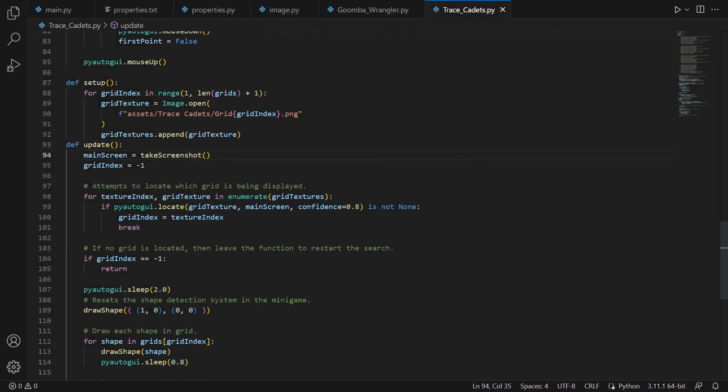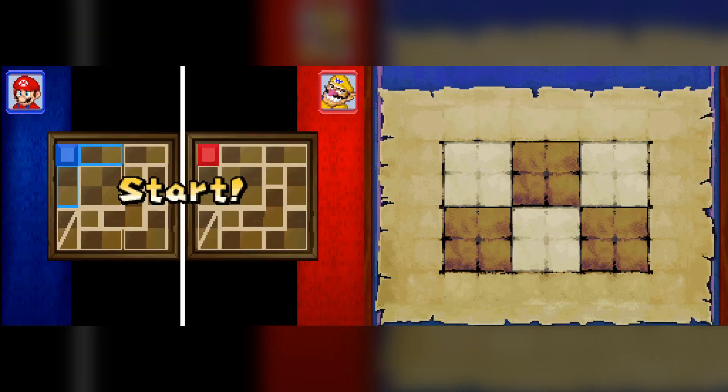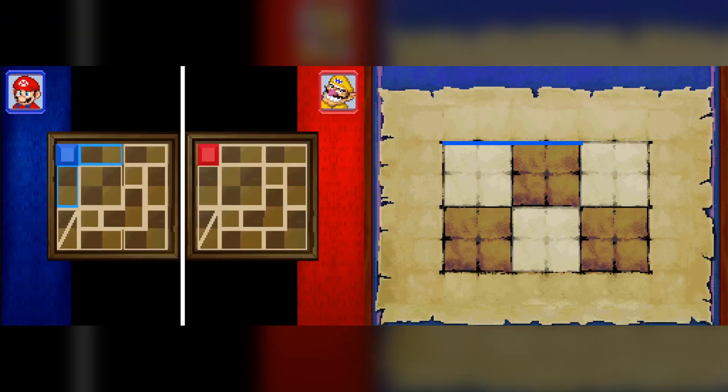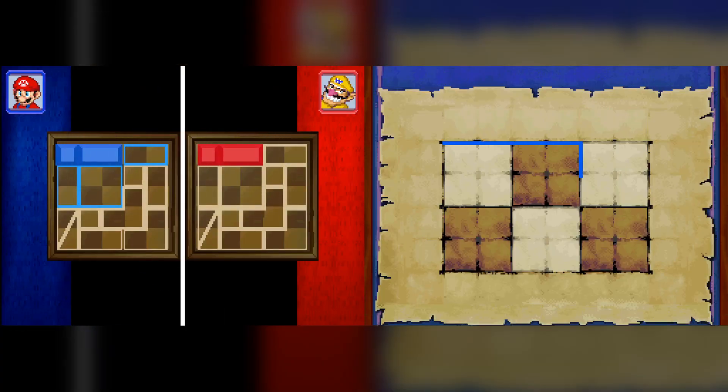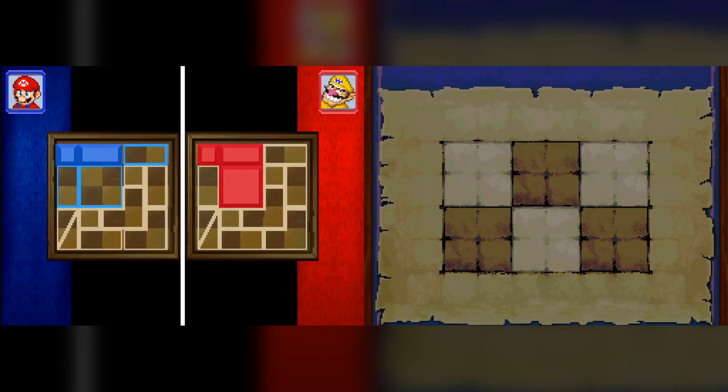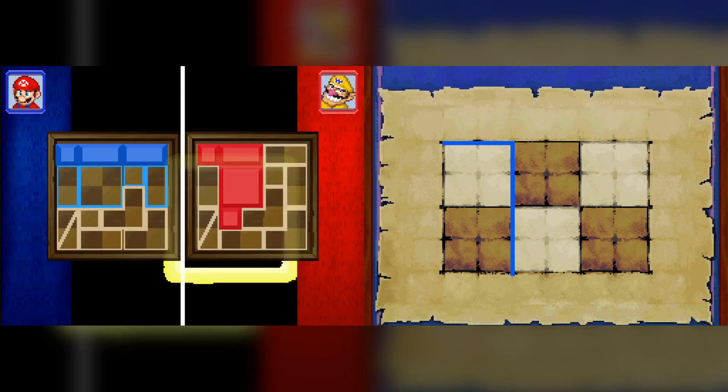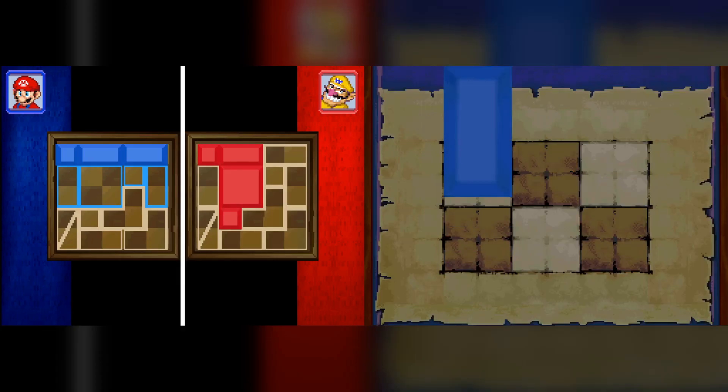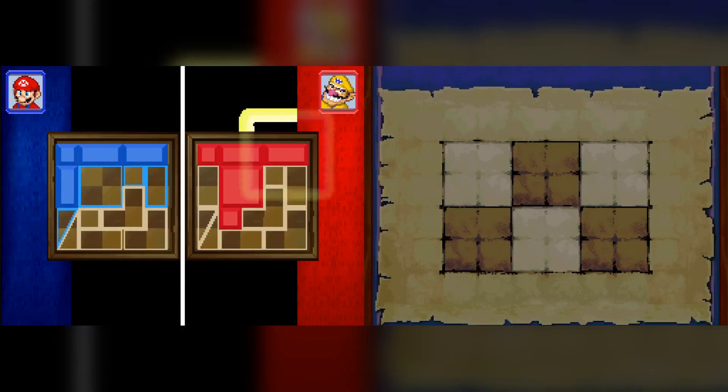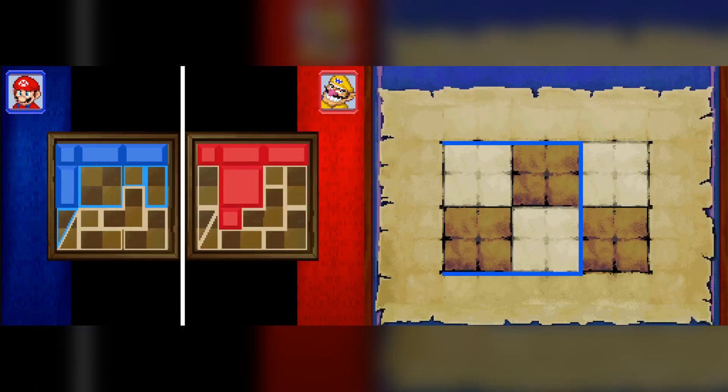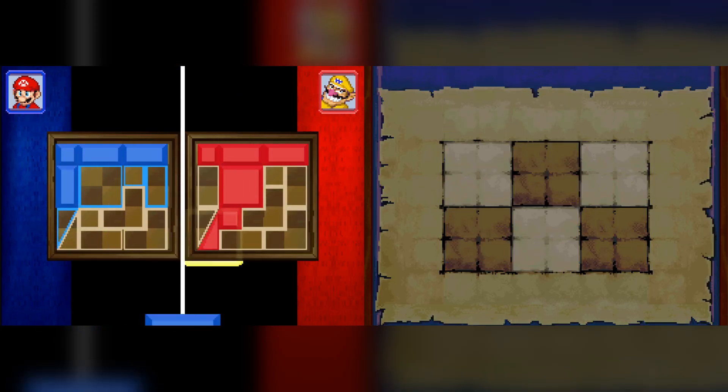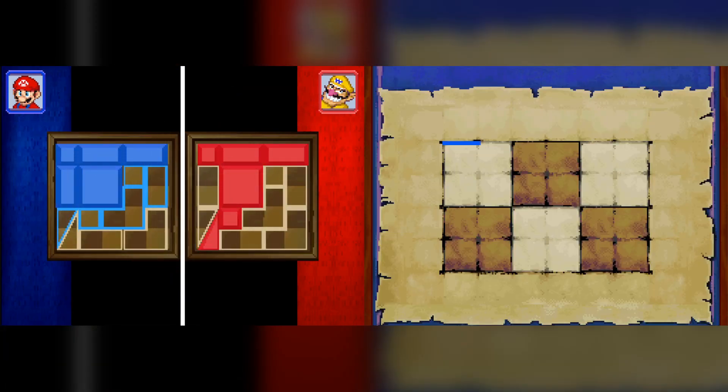But the code is now done, so let's see it in action. As soon as the game starts, the program will begin drawing the shapes. We are in expert mode right now, and in order to get the program to be fast enough to win, I had to manually adjust the delays to be as small as possible, while also still working.